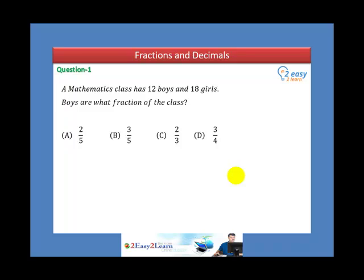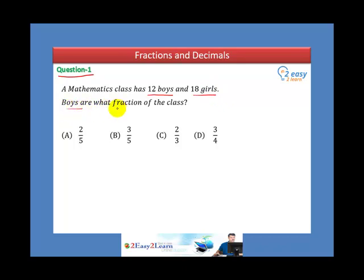Fractions and decimals. Question number one: A mathematics class has 12 boys and 18 girls. What fraction of the class are boys?